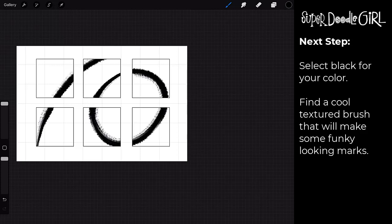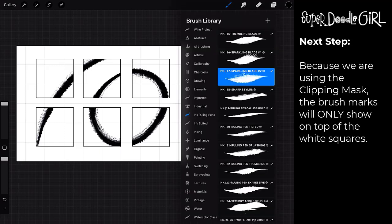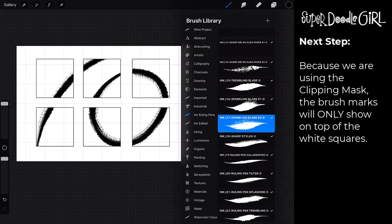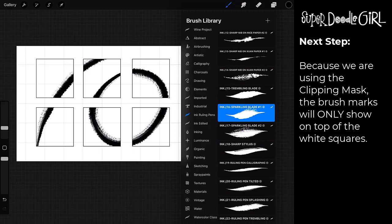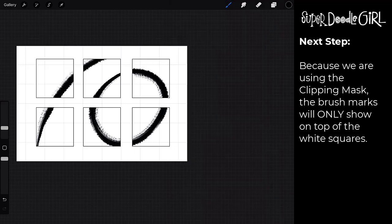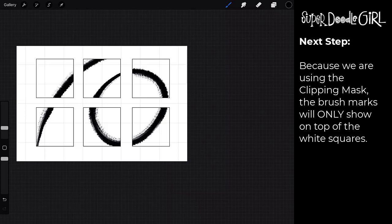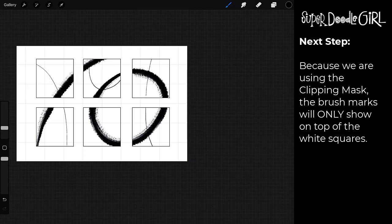We're just going to brush it along the whole canvas. Because we have colored in those white squares and you are using the clipping mask on this layer, it's only going to show up on those white squares. So do it a couple times till you can wrap your mind around what's going on.